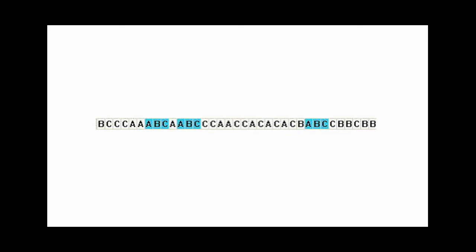This is really interesting because the network has to keep track of a state. It has to remember what the last two symbols were and respond differently depending on what those symbols are.